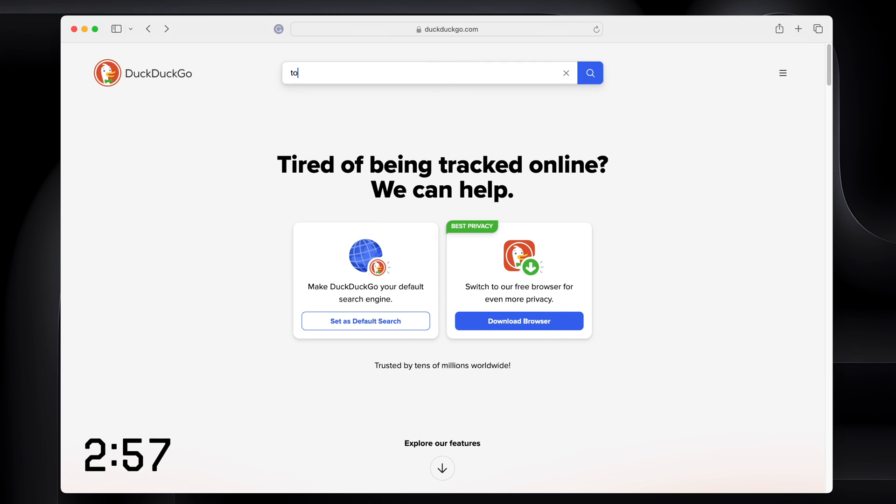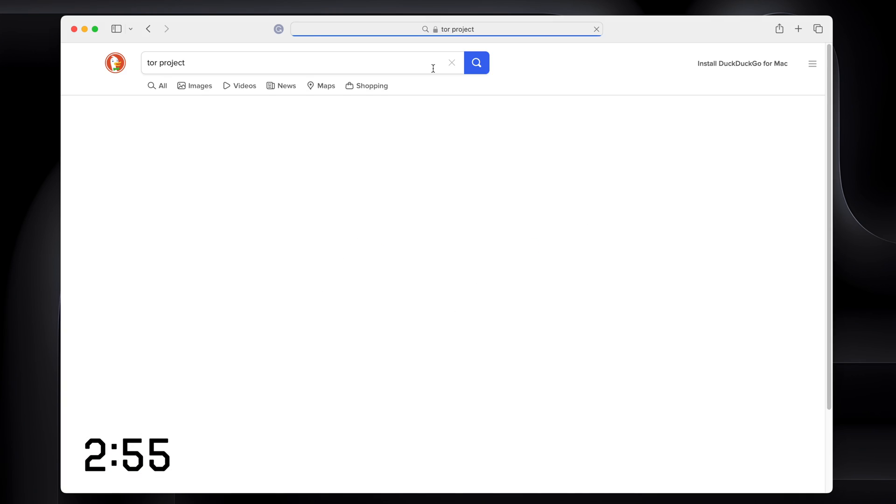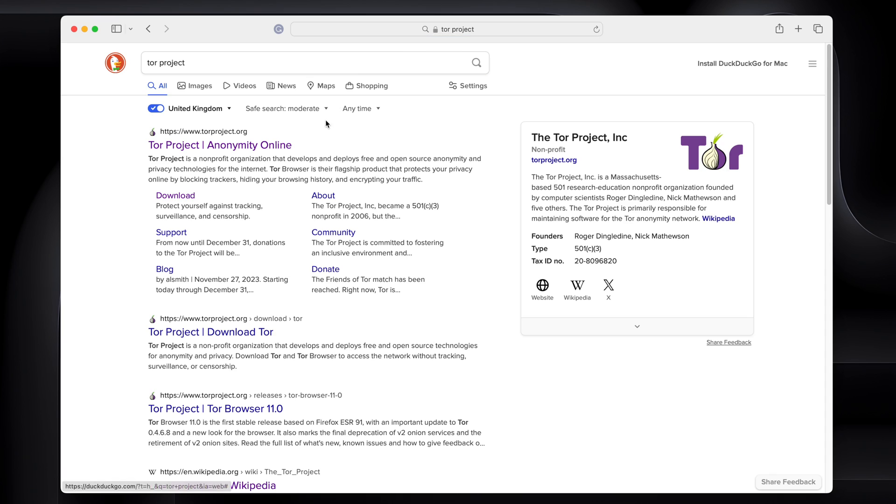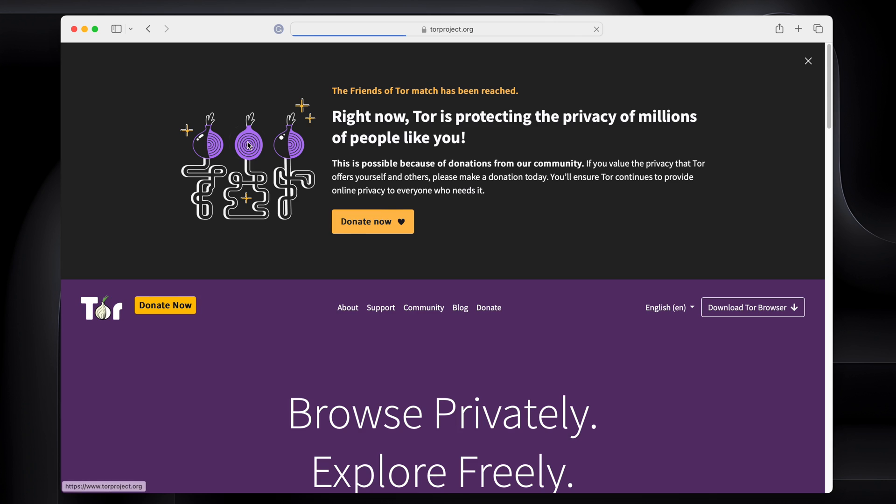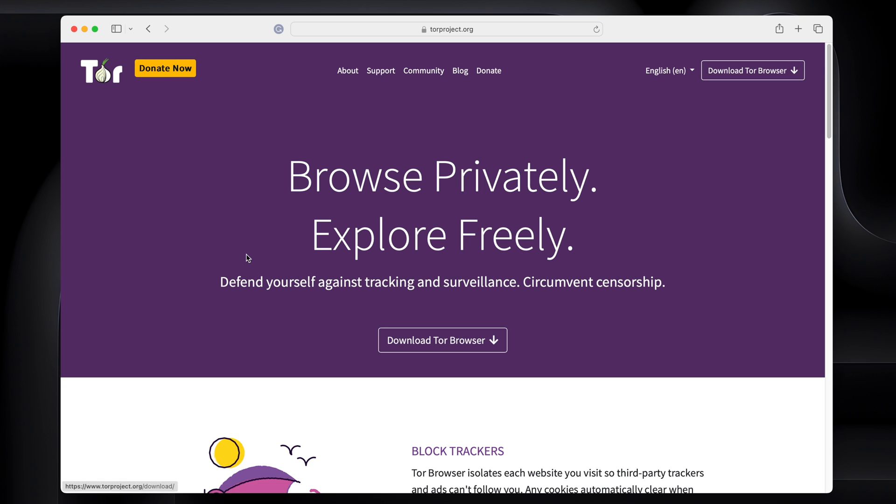First things first, type in Tor Project into your search engine of choice. Click the link and you'll end up on a website that looks like this, torproject.org. Tor is the onion router. That is what we're going to be using to access the dark web.